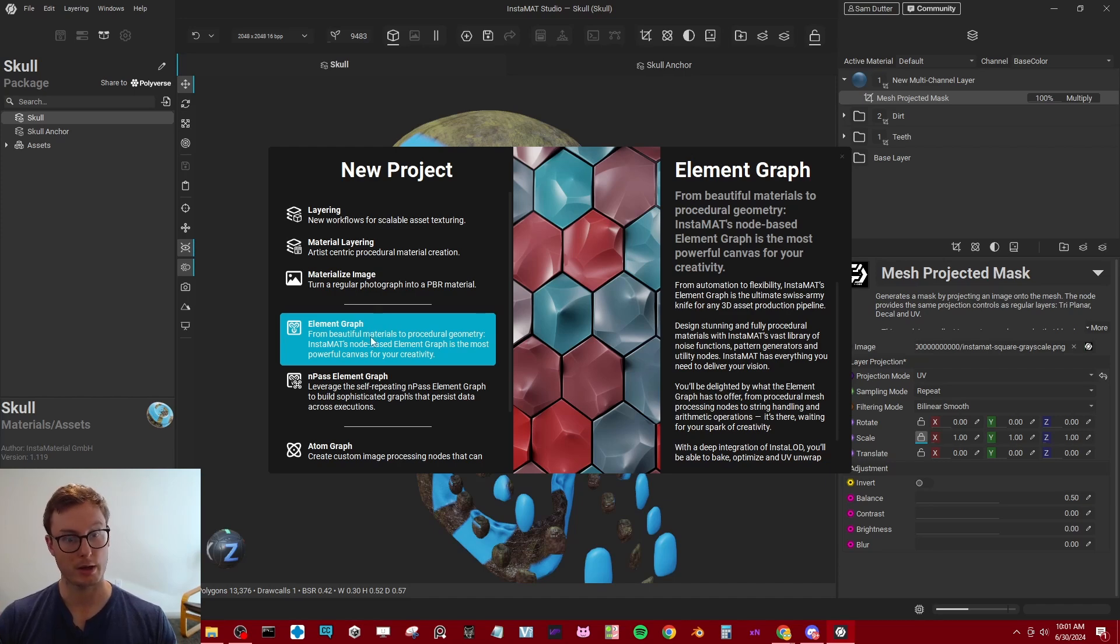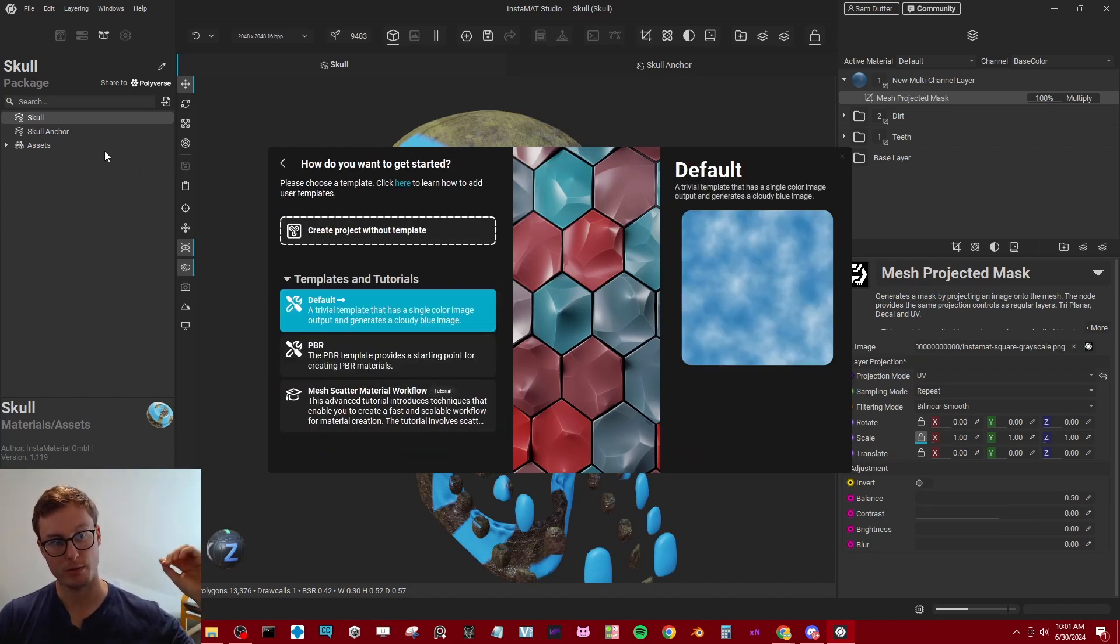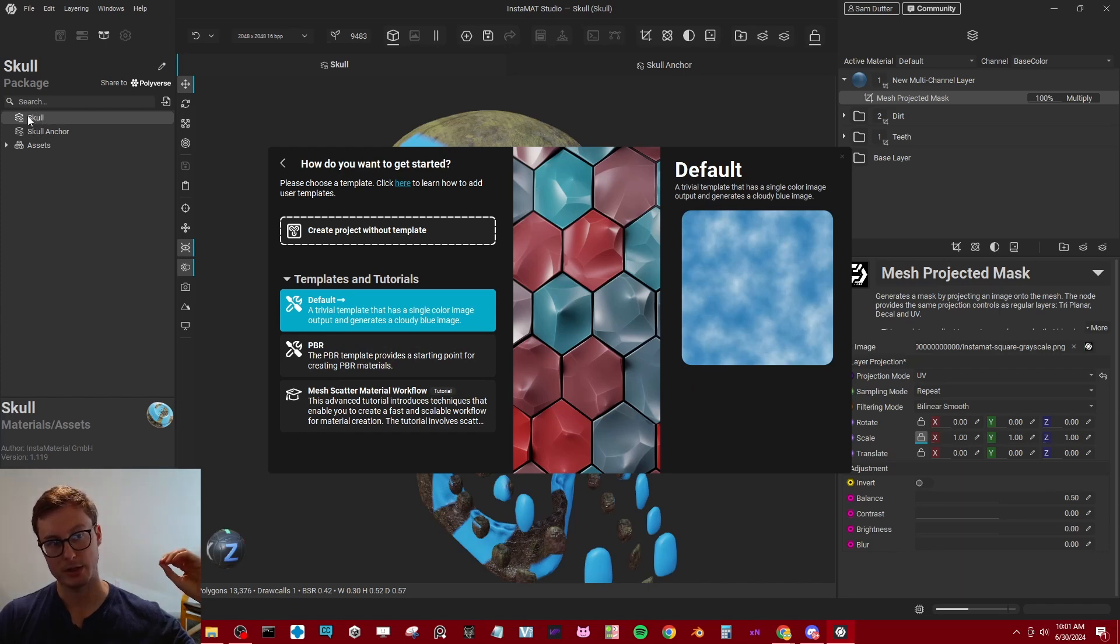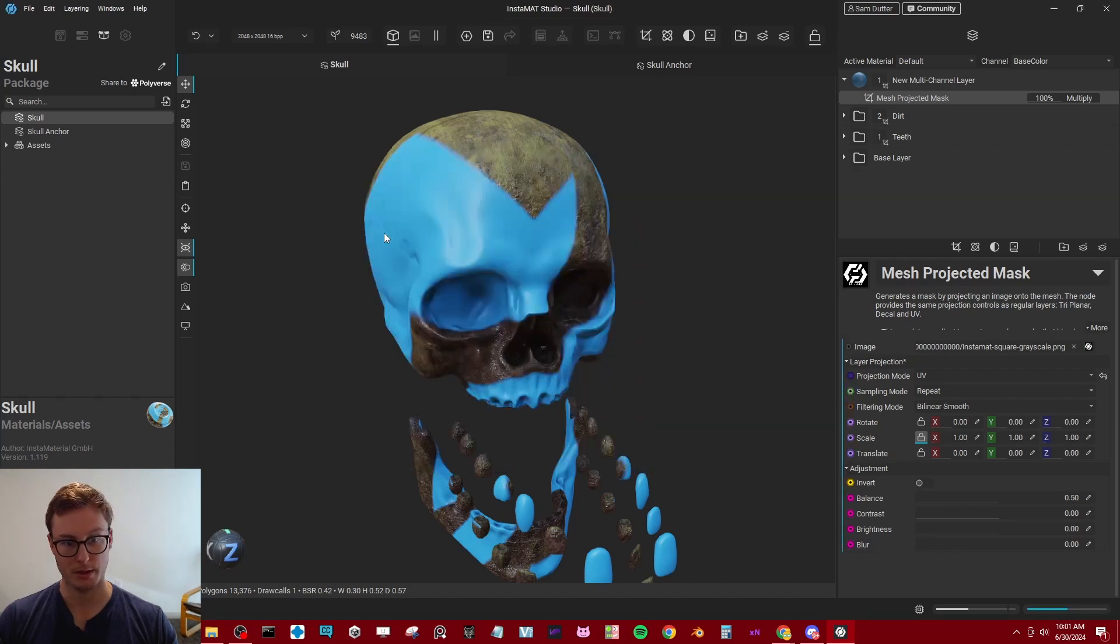Right now, we're just going to create a graph to take the black and white image from our anchor project package and bring it into the skull package. So I'm going to create project without template.